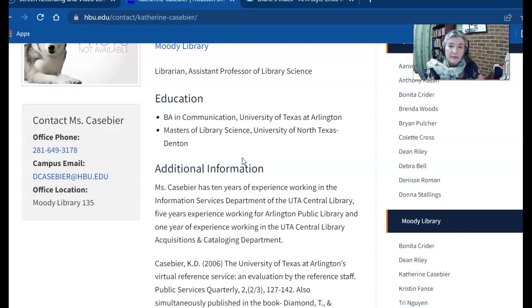I usually am here covering, right now, business, psychology, some science, and then also education and probably counseling.